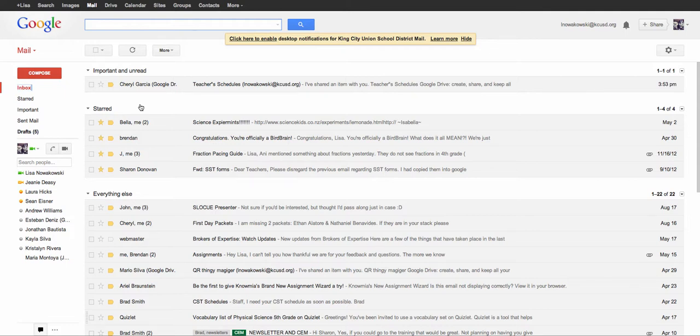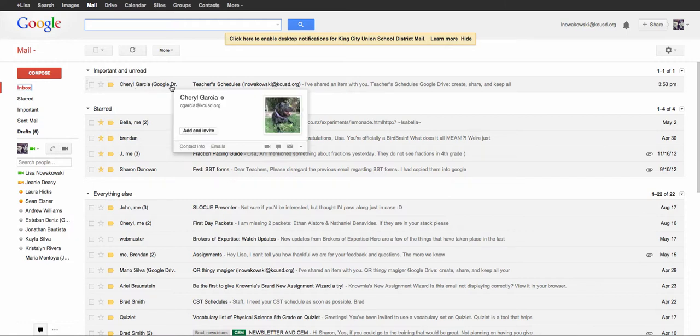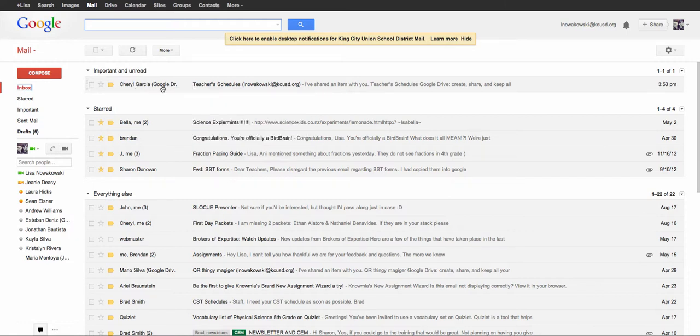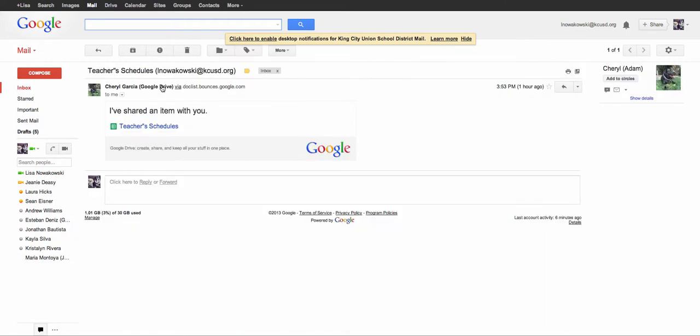So today our secretary Cheryl has set up a Google spreadsheet for us to all fill in our teacher schedules for the year. Here you see the email, I'm going to open up the email and here